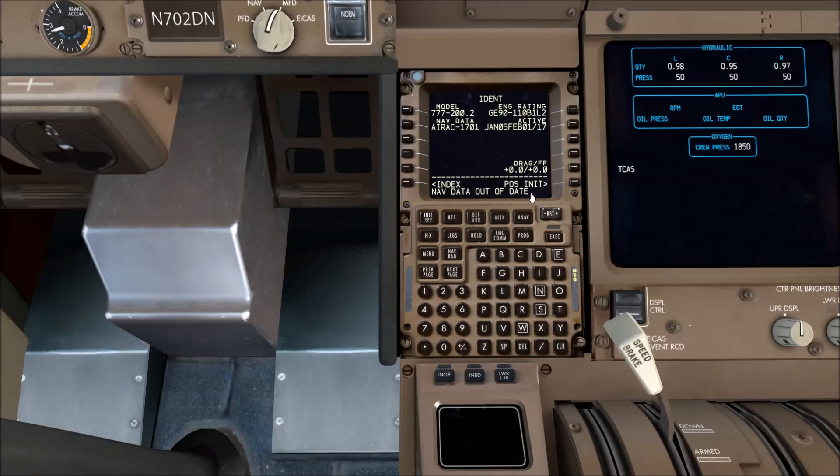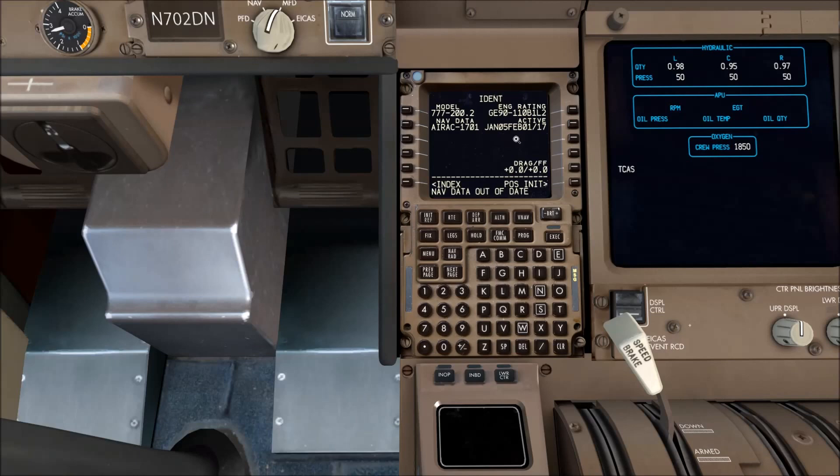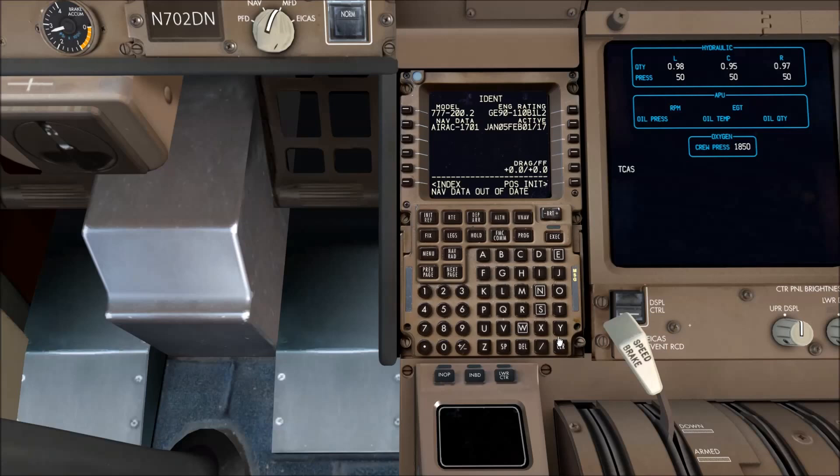So looking further up the IDENT page, you can see the AIRAC is 1701 and active from January the 5th to February the 1st. The video is made after February the 1st, so that's why we get the nav data out of date message.